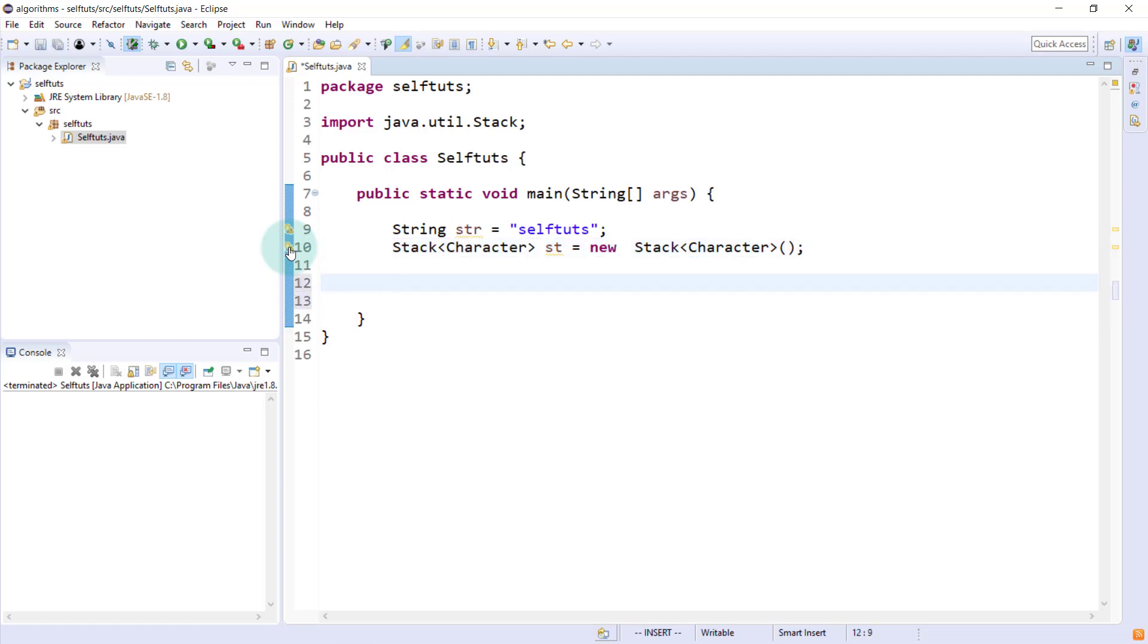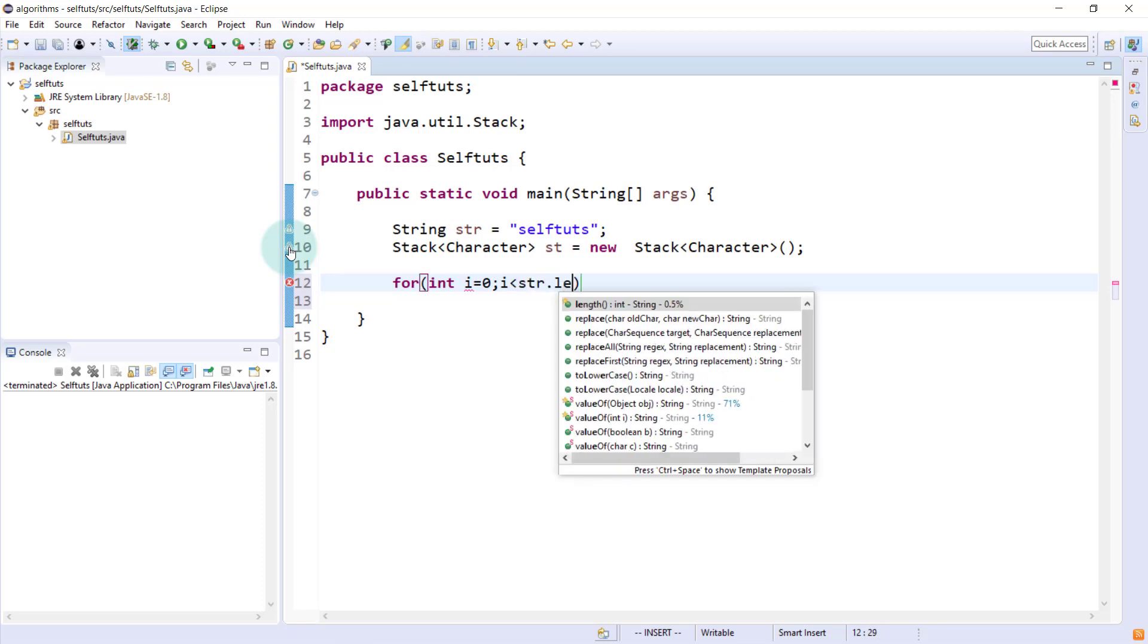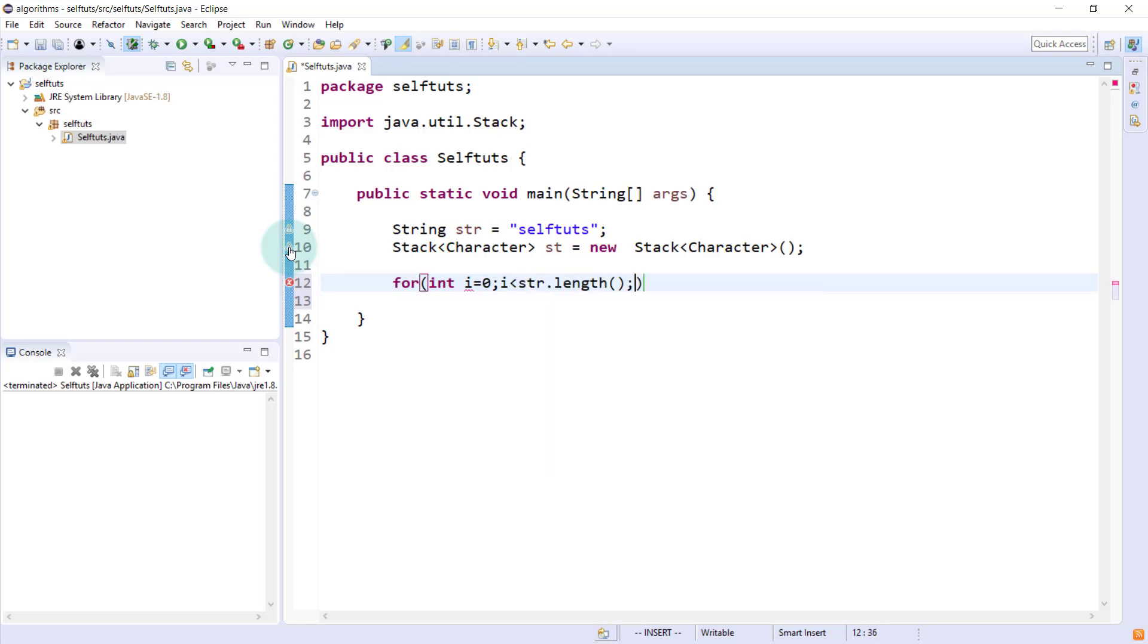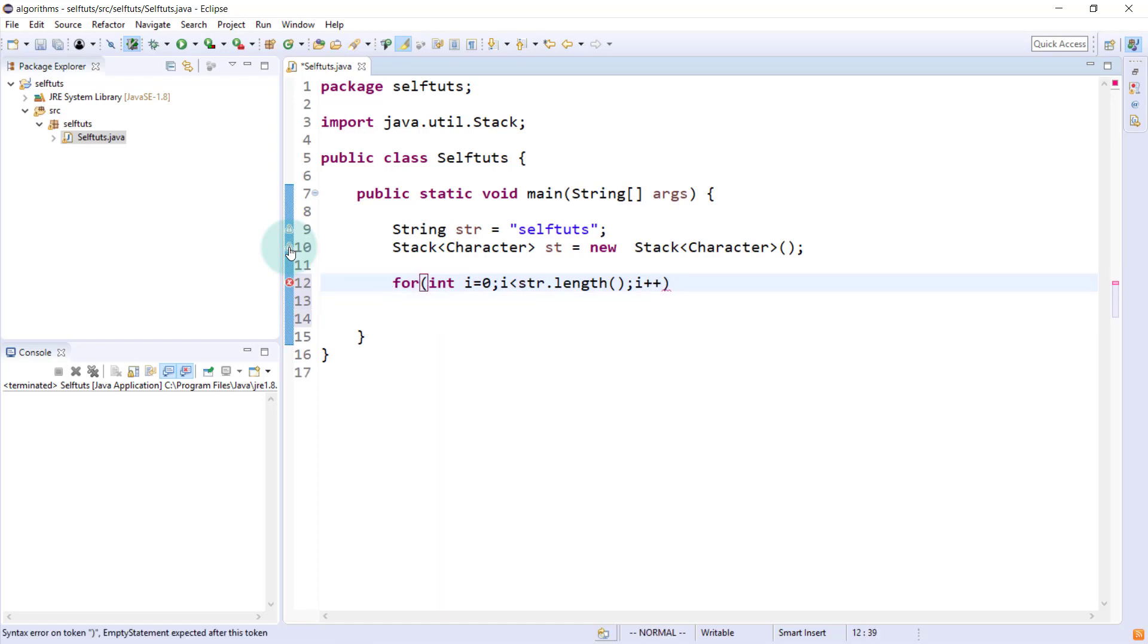Now, we'll loop over the individual characters of this string and push that inside the stack. For int i equal to zero, i less than str dot length, i plus plus. This is a basic for loop which everyone knows.